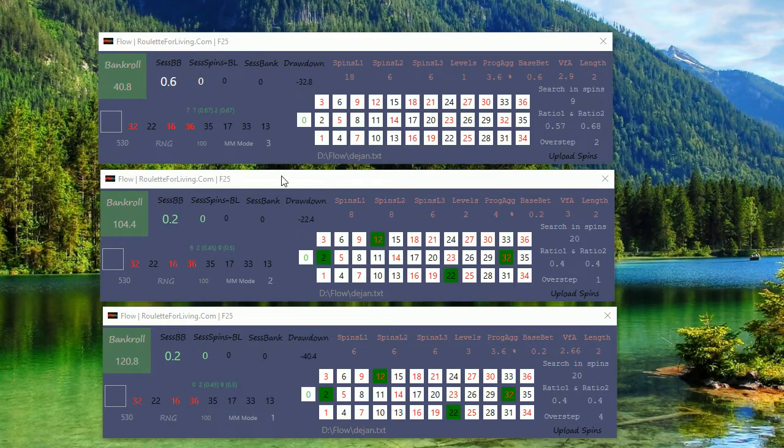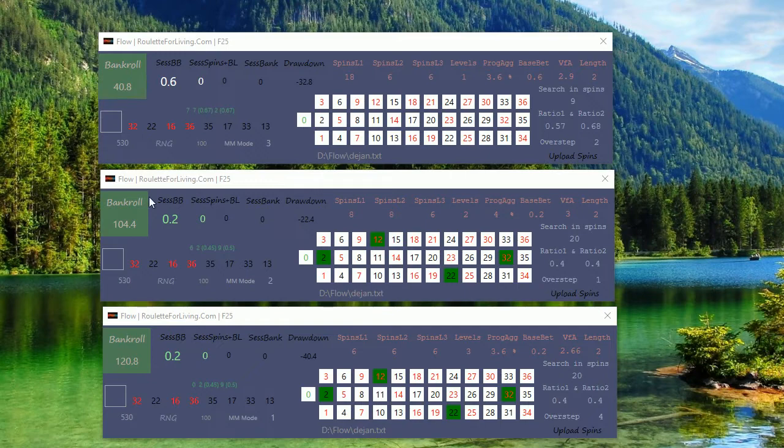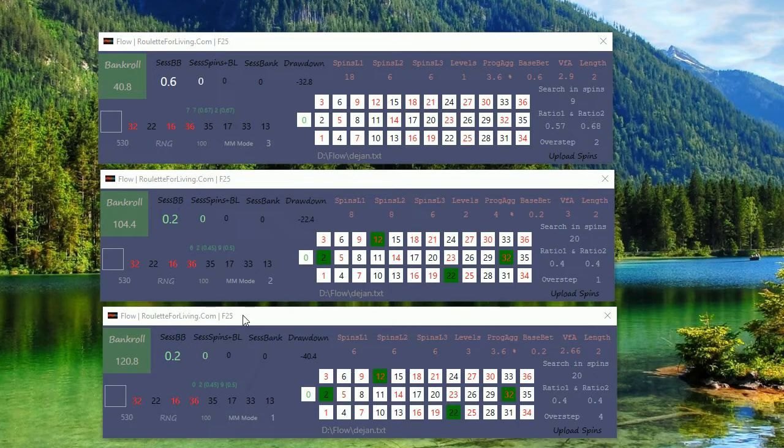So now we have results. Everything looks positive. So 40, 100, 120. I would say it's a pretty good result. And also the drawdown was really small.